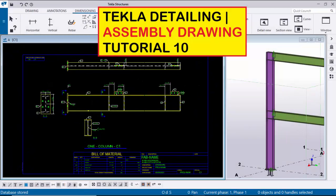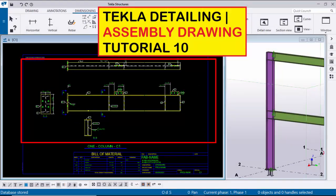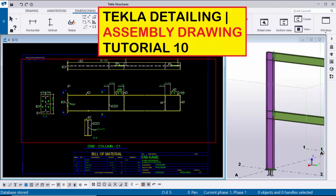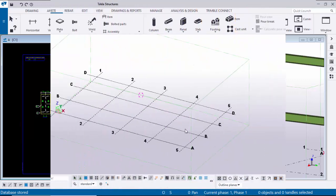Hi viewers, welcome to Ganesh Qtube channel. In this tutorial I am going to explain you how to create this type of assembly drawing in Tekla Structures. Okay let's start.